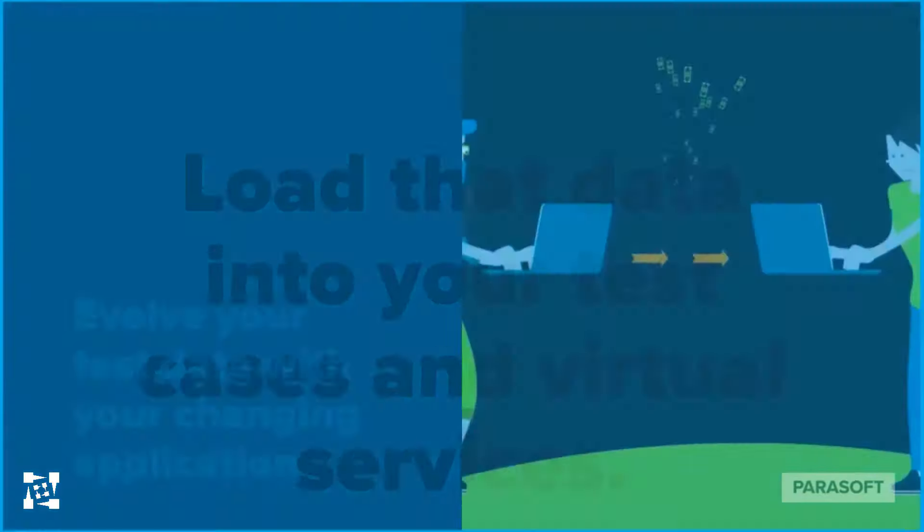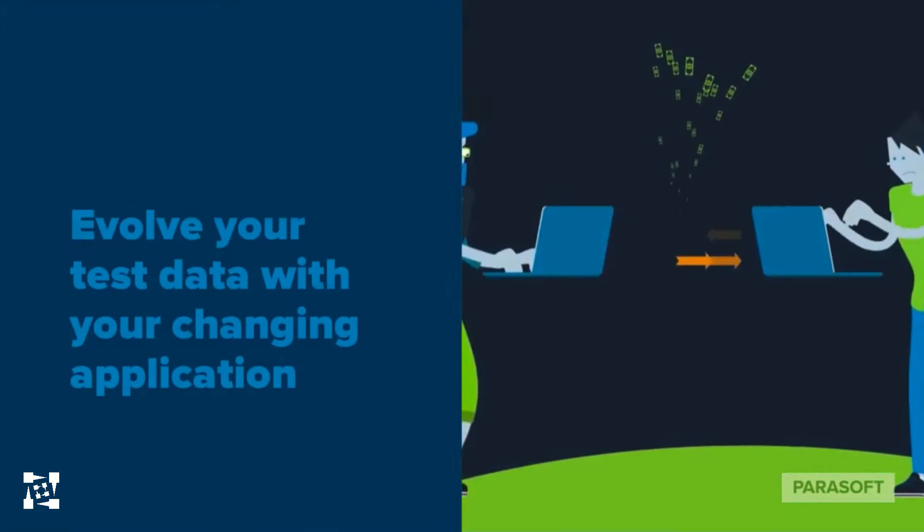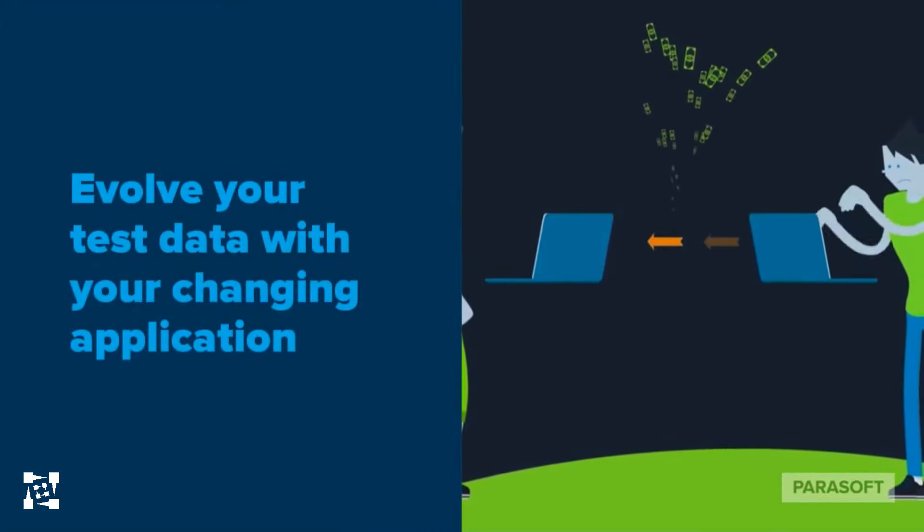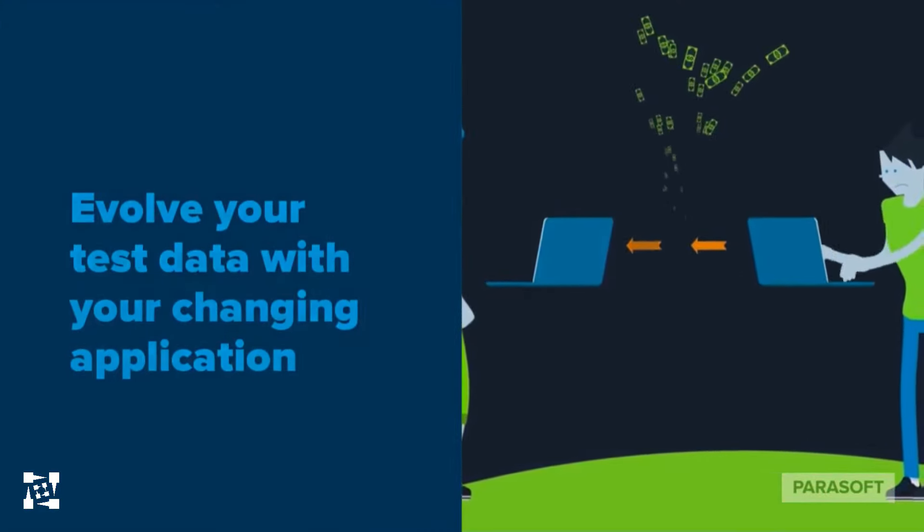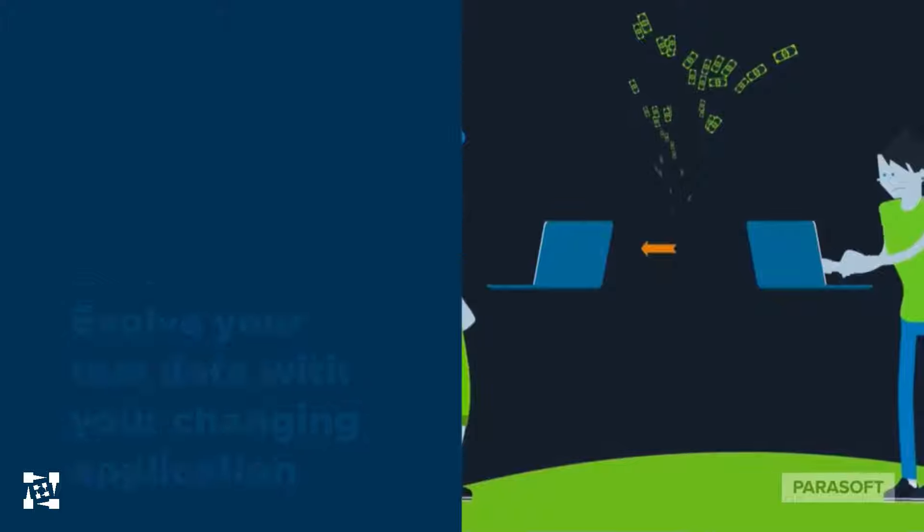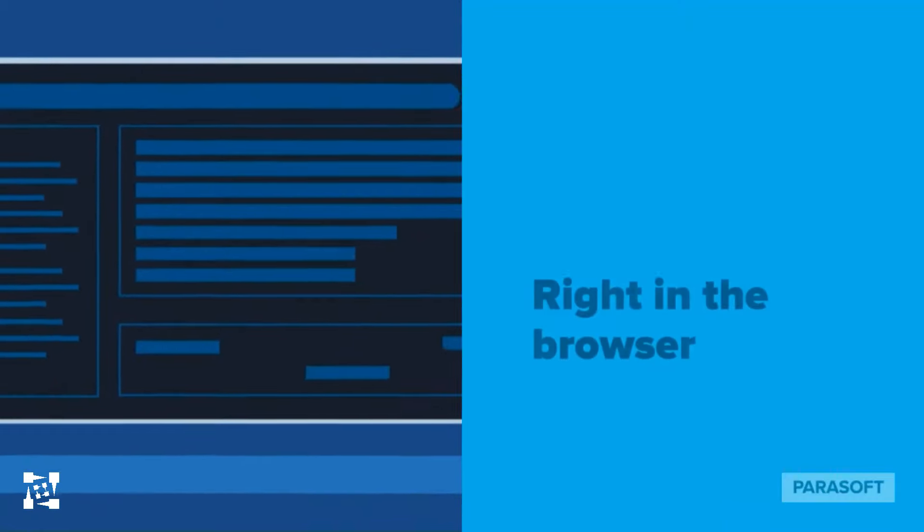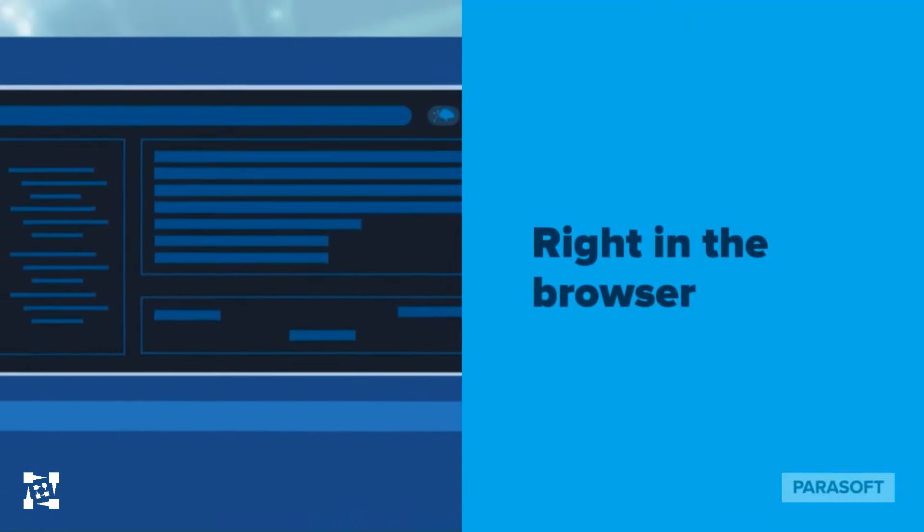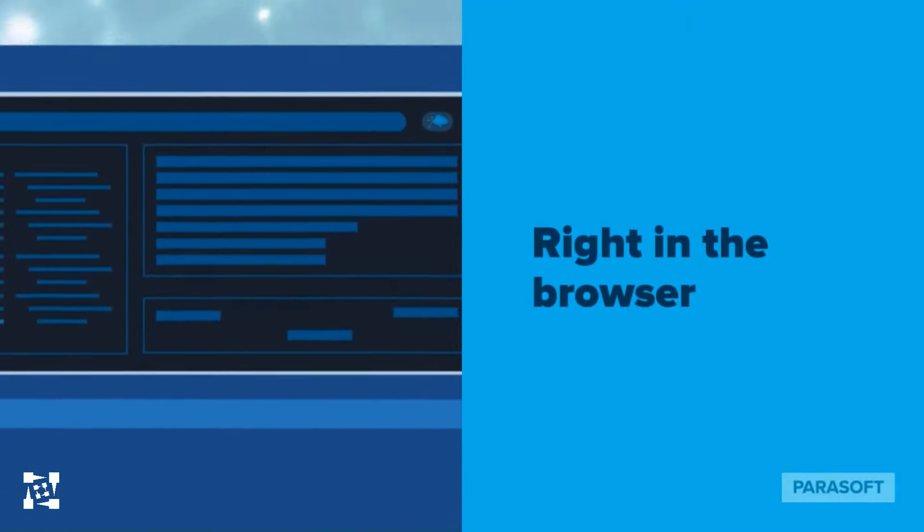Your model will continue to evolve over time as you continue to test your application, so you can use Parasoft's visual diagramming right in your browser to update your test data in accordance with new user stories.